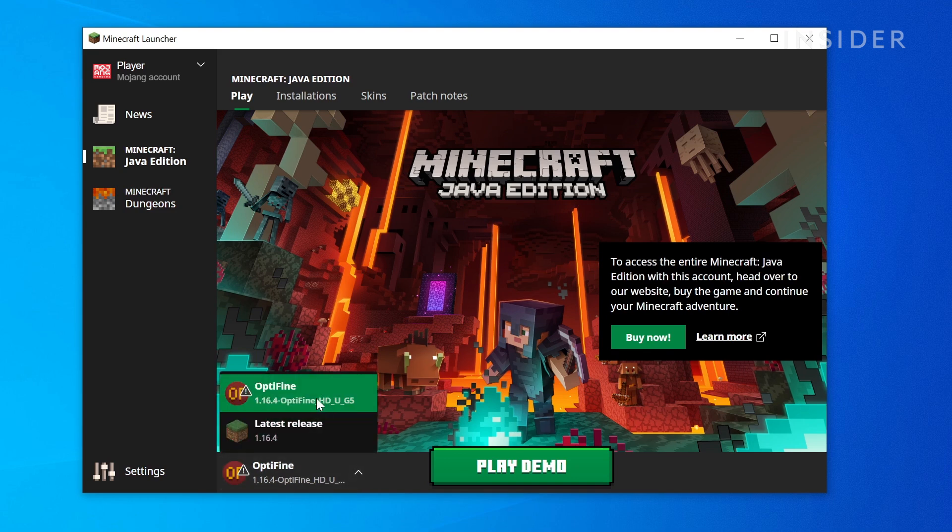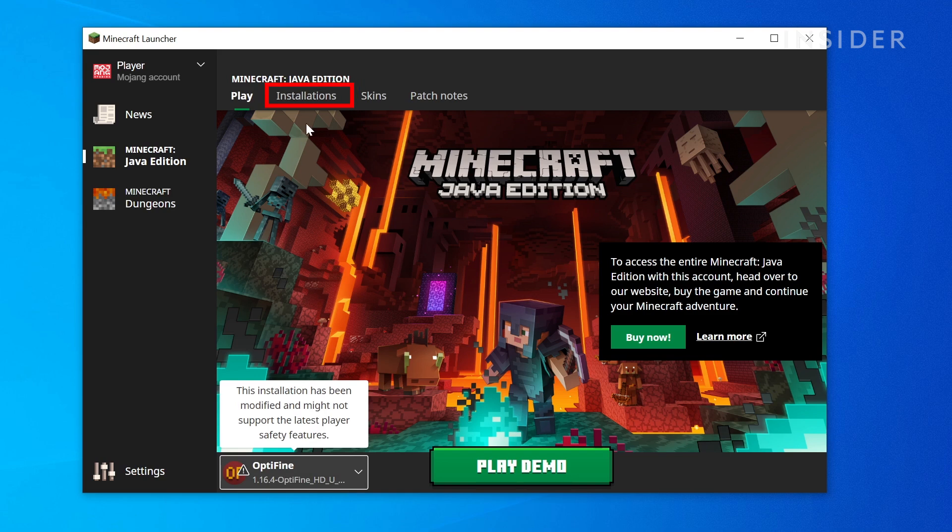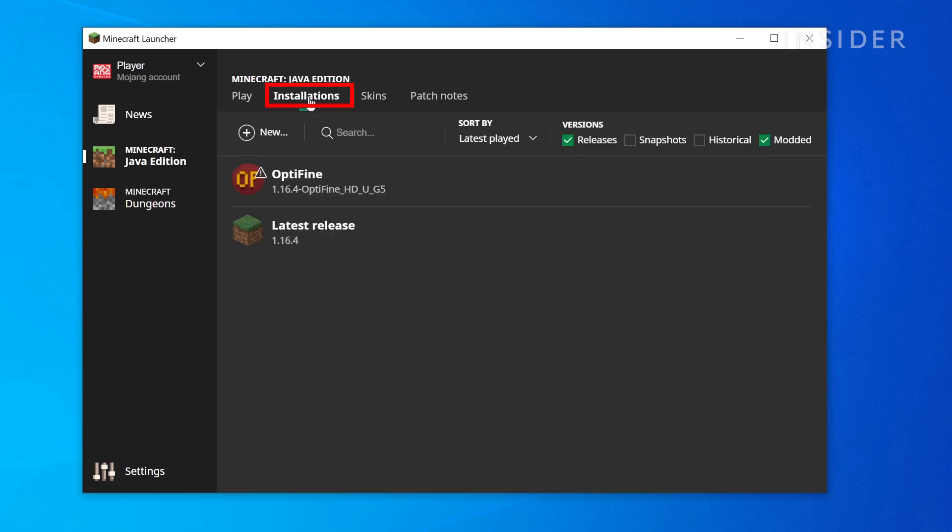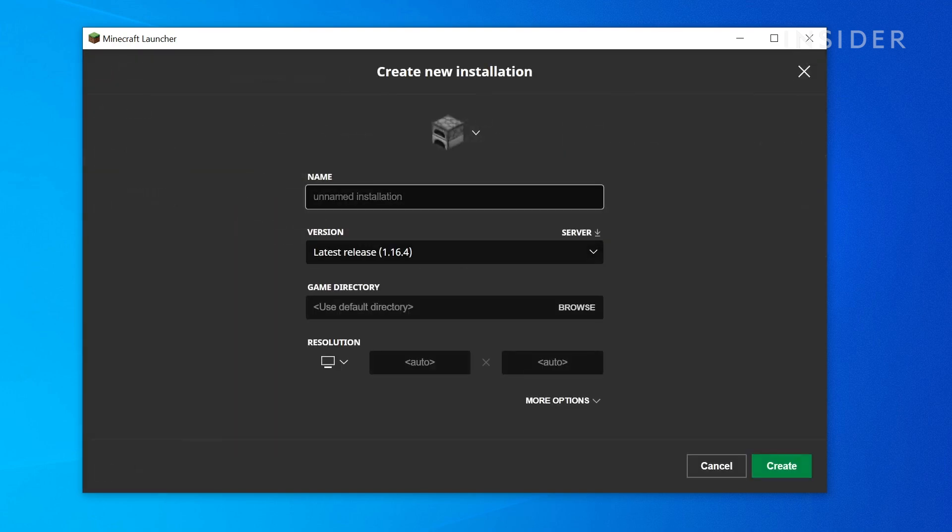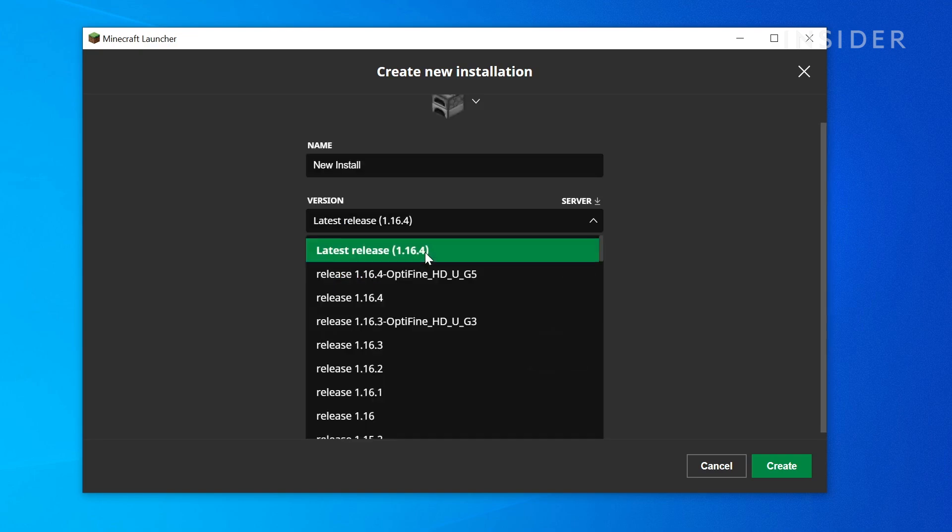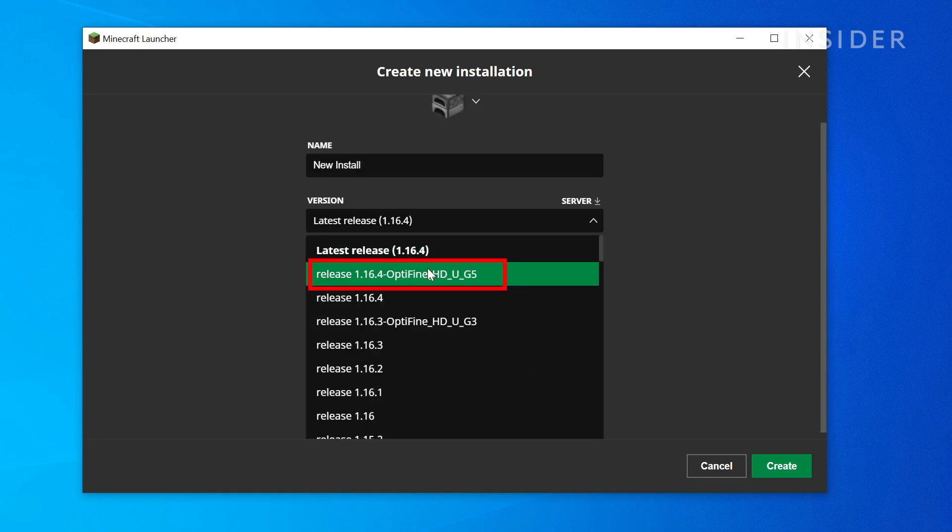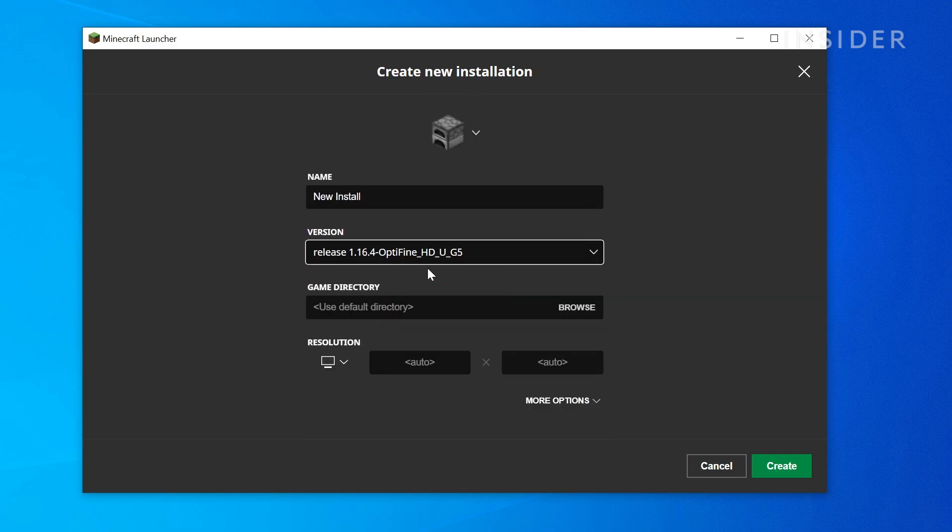If Optifine doesn't appear in this list, head to Installations on the top, then click the New Plus button. Give this install a name, then click the Version drop-down. Choose Optifine and then confirm the install.